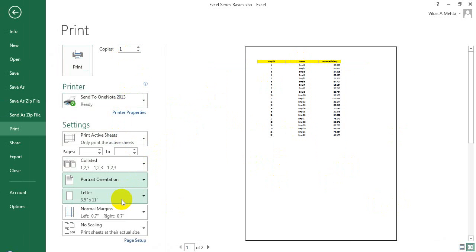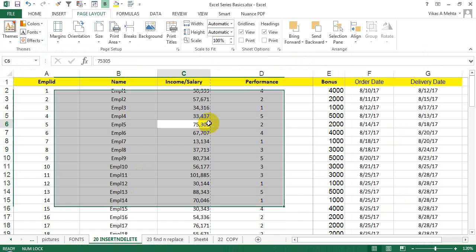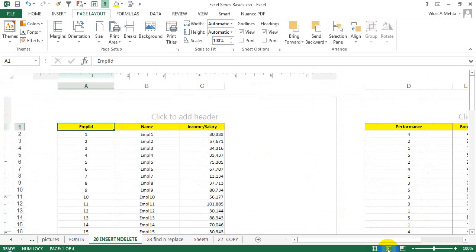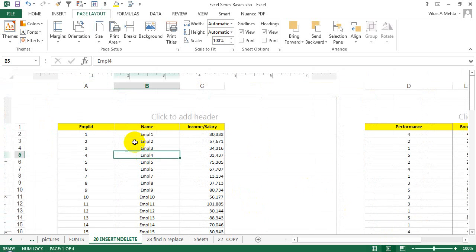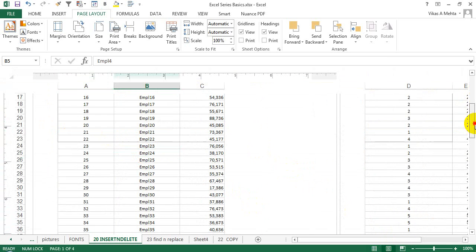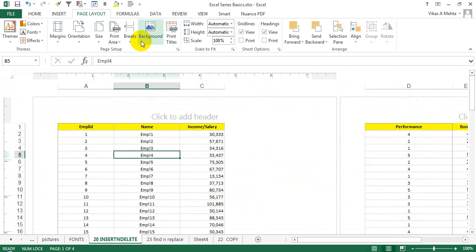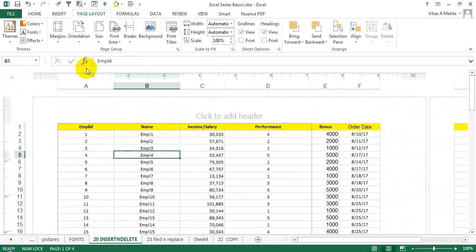If you have thousands of records and you want to see exactly how it's going to be printed, you can click on the Page Layout section. Then you can see the data is getting printed this way — after considering whether it will print in portrait or landscape.